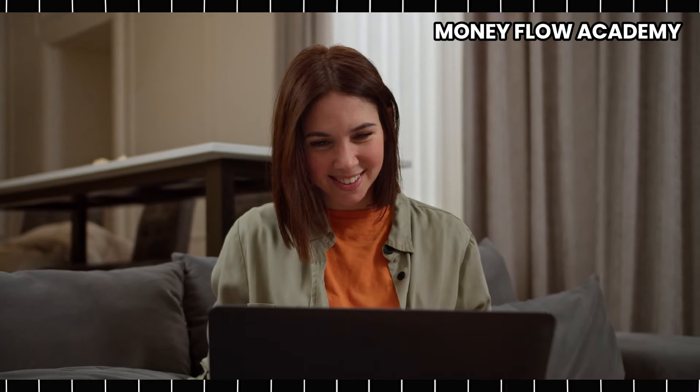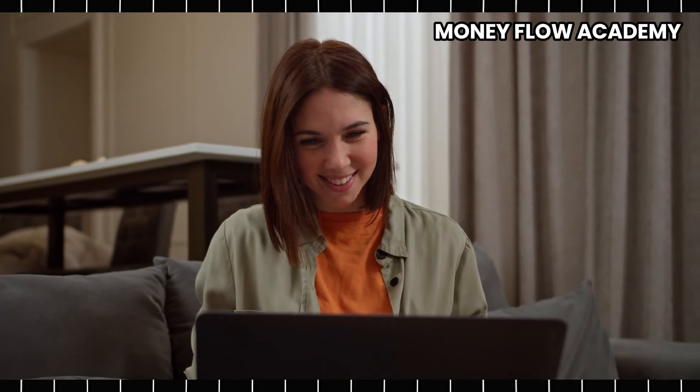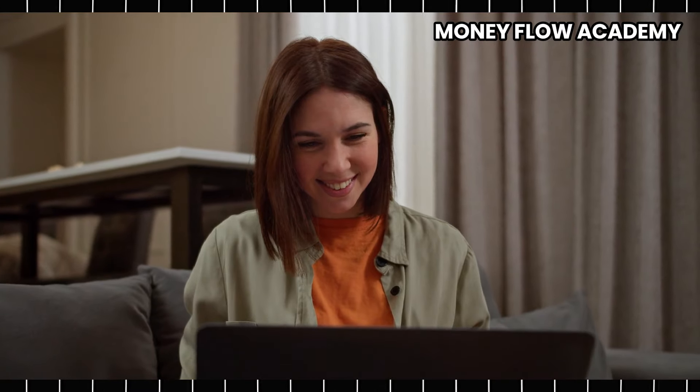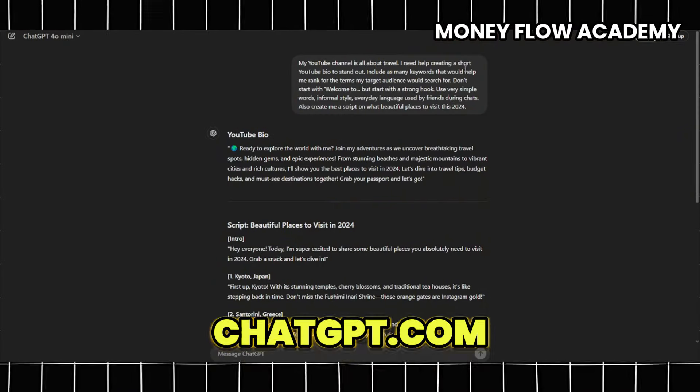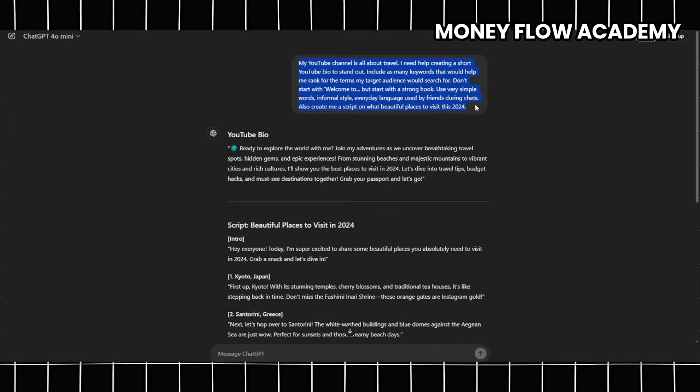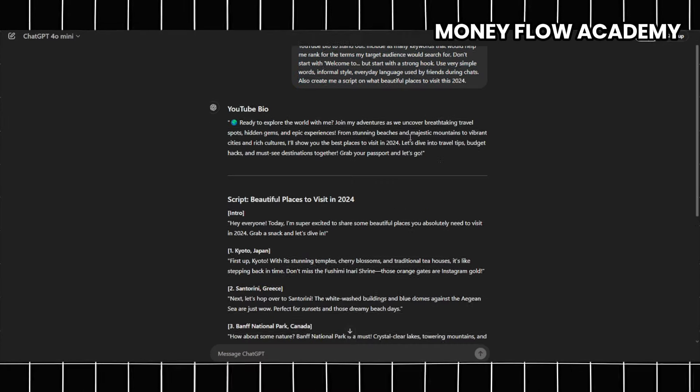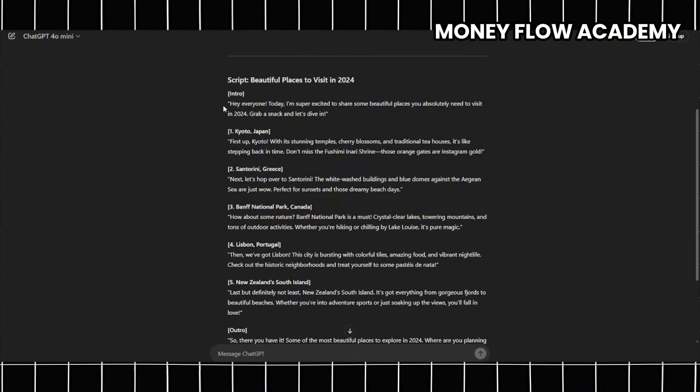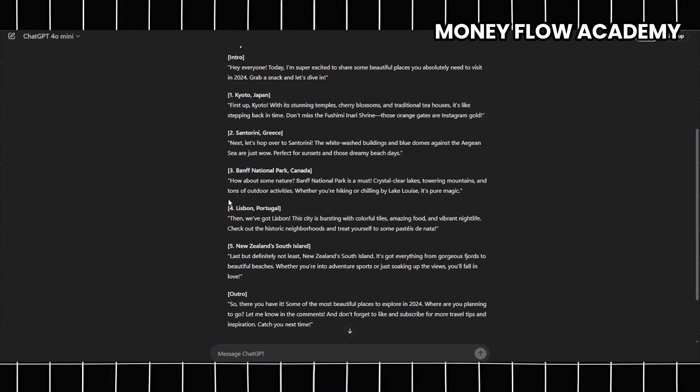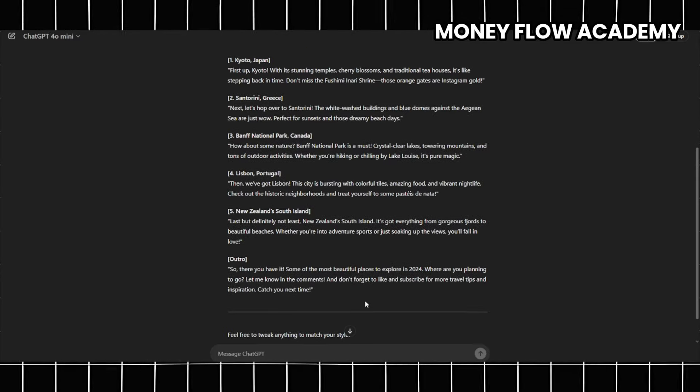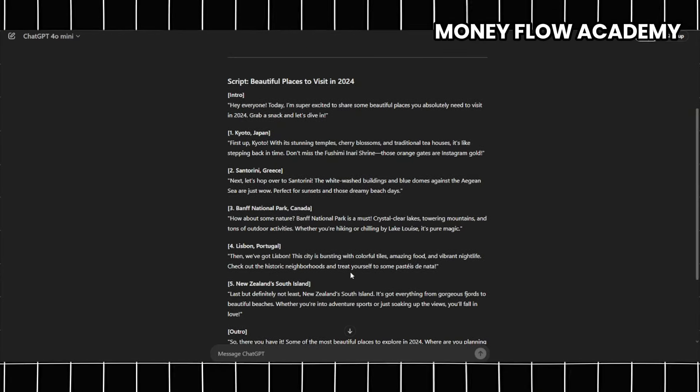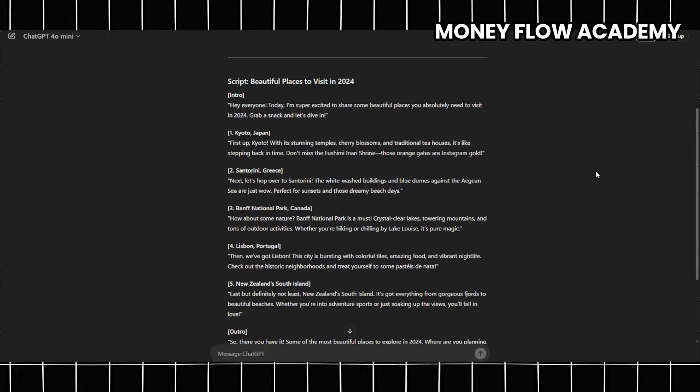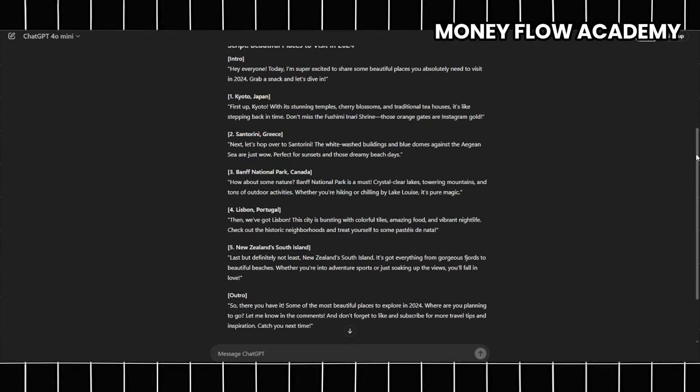Creating a high quality script for your YouTube video has never been easier, especially with the help of tools like ChatGPT. To get started, simply navigate to ChatGPT.com and enter a prompt that includes key details about your niche, the desired video format, the tone of writing you wish to convey, and the specific focus of your video. By providing these customized details, you enable ChatGPT to generate a script that is not only engaging, but also well-structured and tailored to your audience's interests.